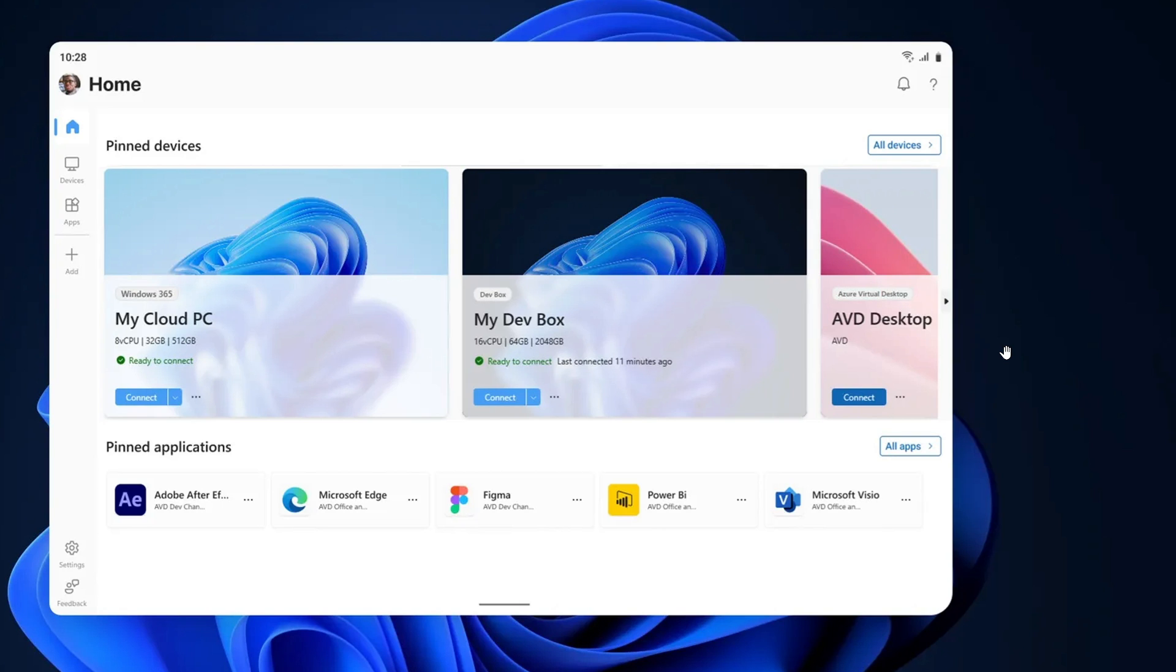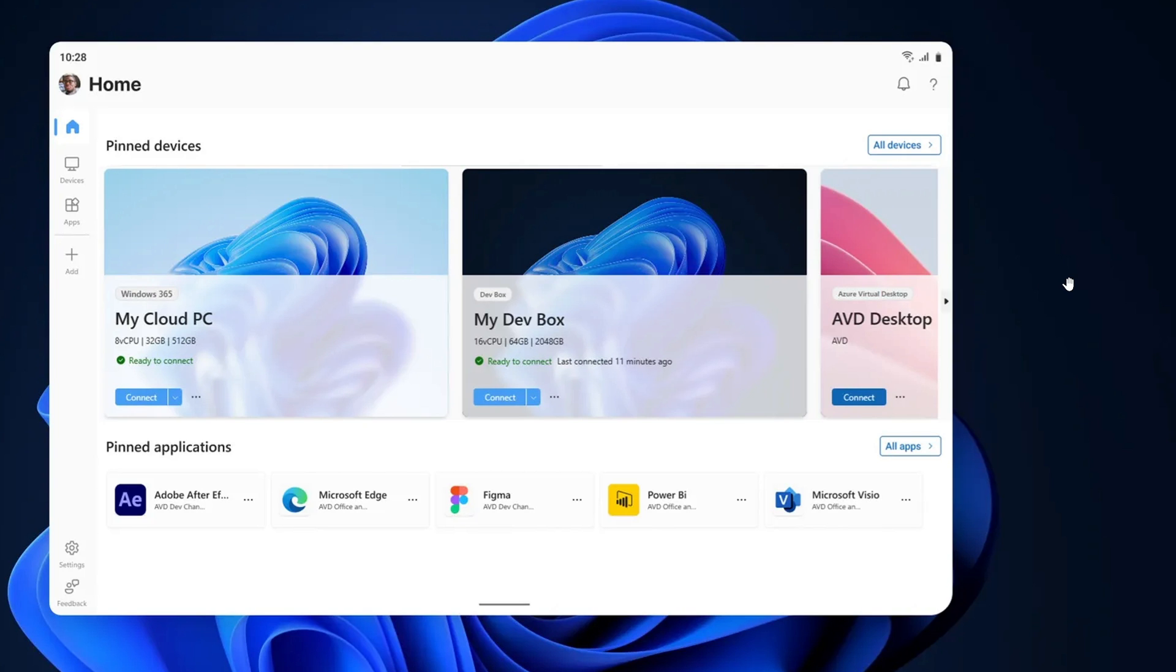Like I said, it's not going to replace the desktop install of a Windows operating system. But it definitely is an interesting future for Windows, and this, I think, is the start of all of that. I think this Windows app, as it's going to be installed on devices, will open up a new way of connecting to a Windows PC.